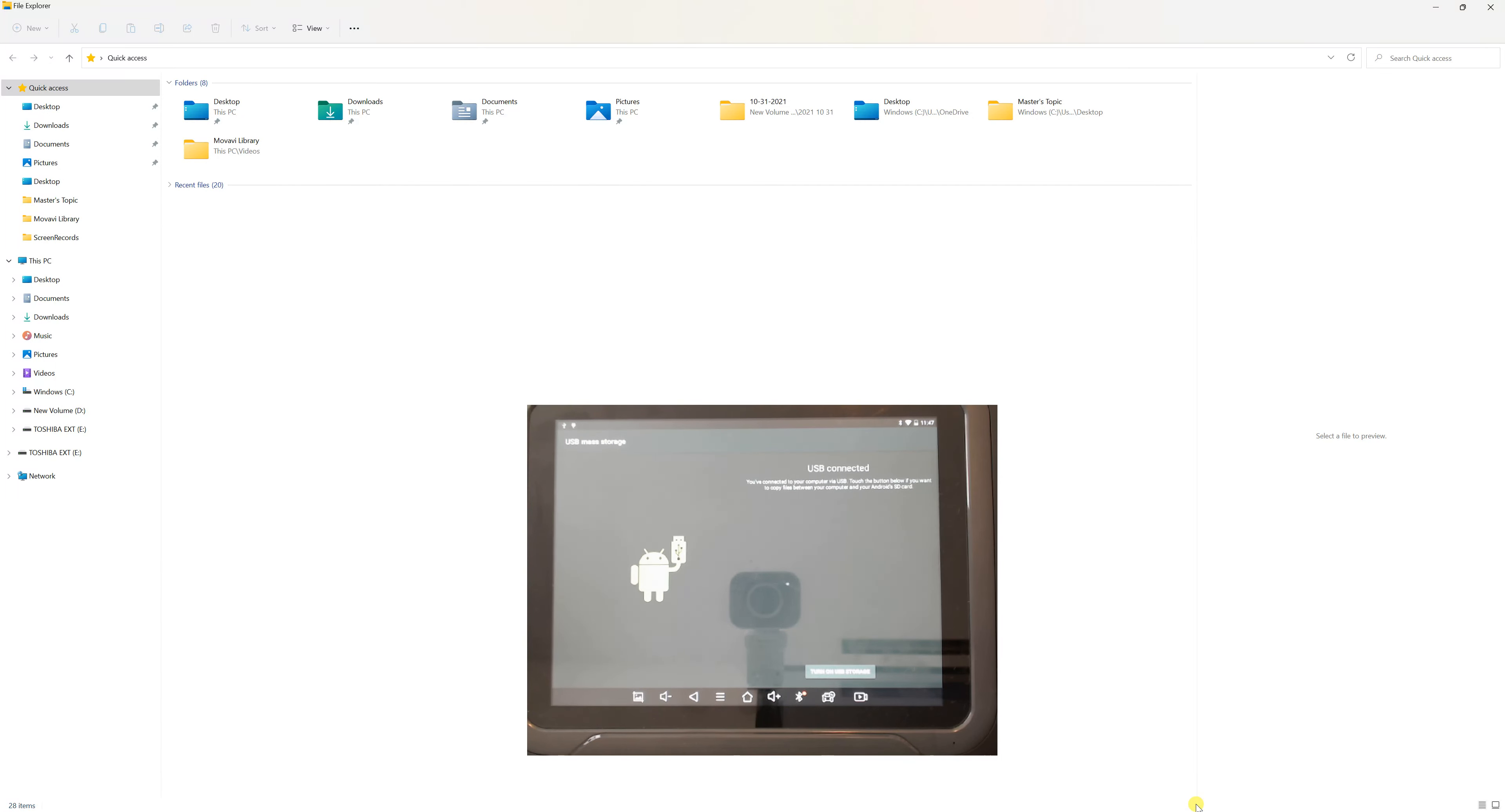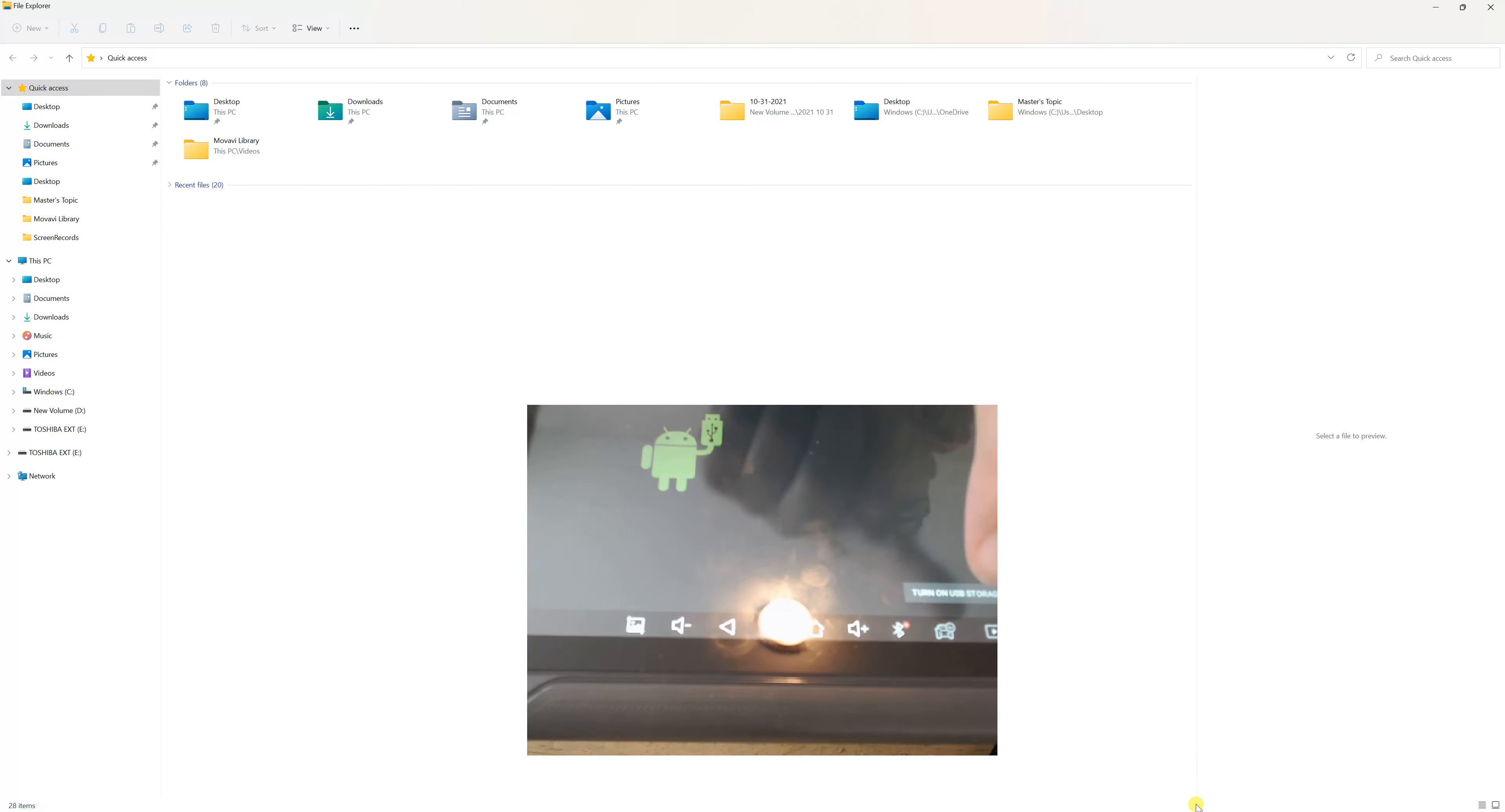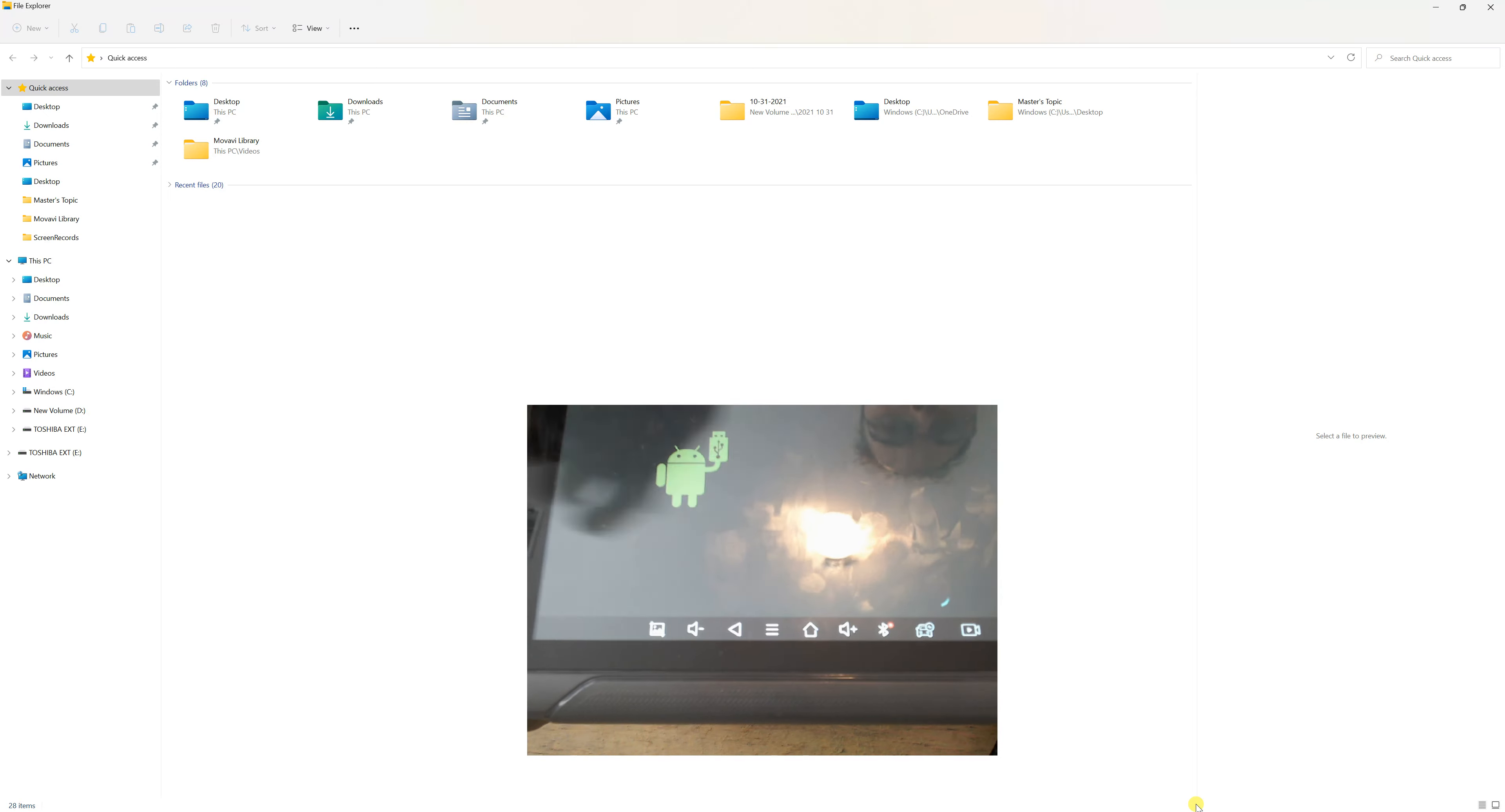If we click that, it'll go into this mode here and tell you to turn on USB. This little icon is green, but when you click 'Turn on USB storage,' you just click this, click okay.